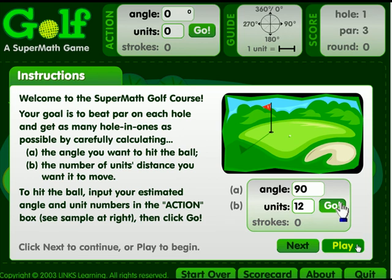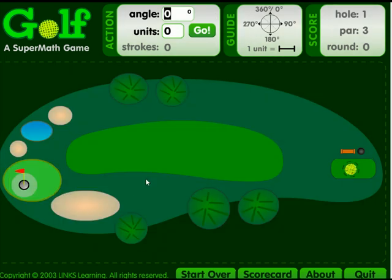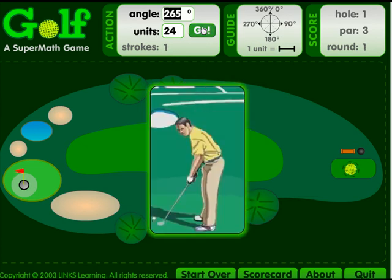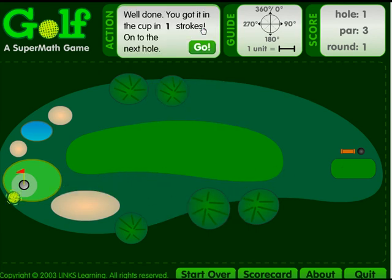Play a round of virtual golf to practice estimating angles. Enter your angle and distance to hit the ball in the cup in as few strokes as possible. Have fun as a whole class activity or an individual challenge.